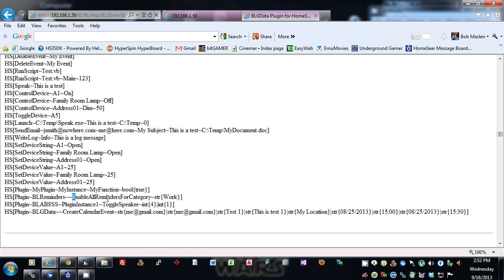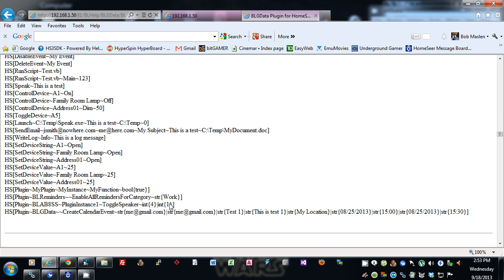For example, from BL Reminders there's a scripting call called 'enable all reminders for category,' where the category would be 'work.' This shows how to pass in a string, and how to pass in multiple strings. You specify the plugin instance here. This feature is what a lot of people will like — they can basically do anything they want in HomeSeer from their events when they execute.